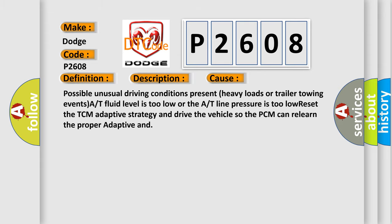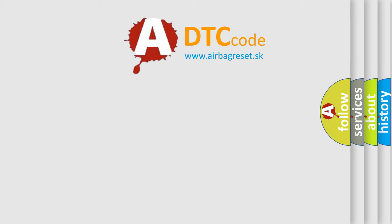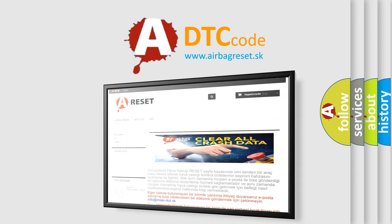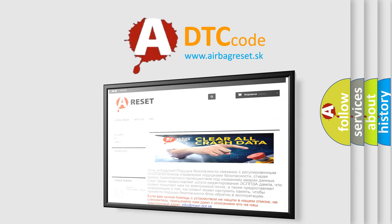The Airbag Reset website aims to provide information in 52 languages. Thank you for your attention and stay tuned for the next video.